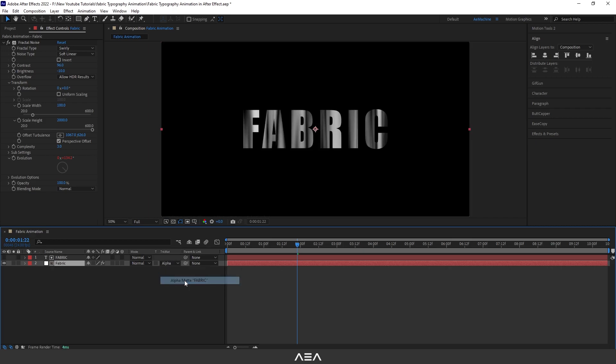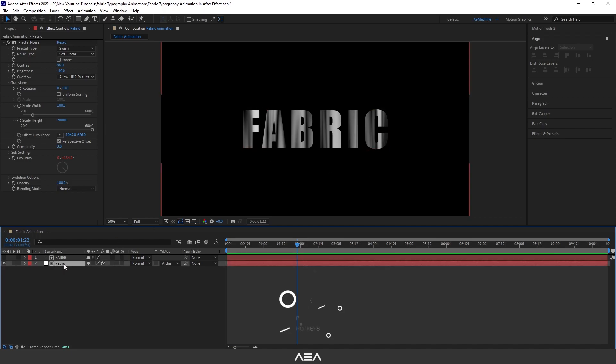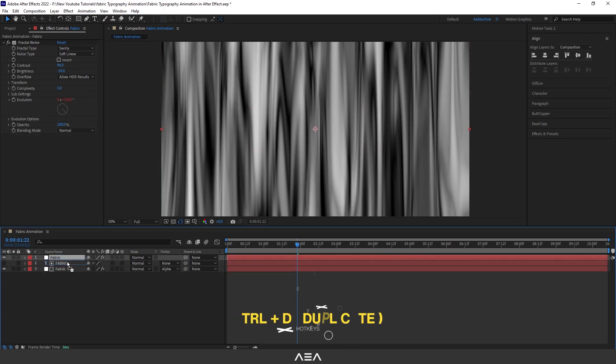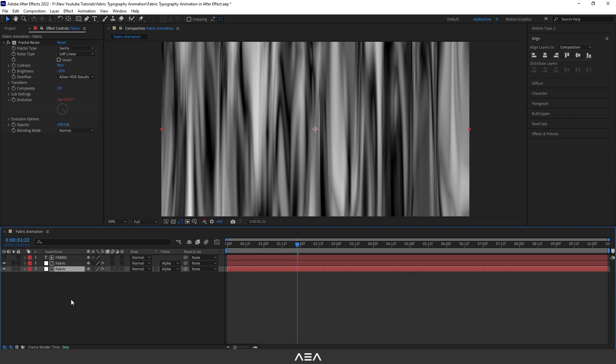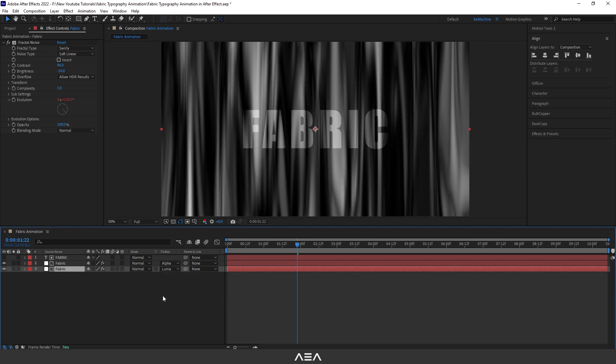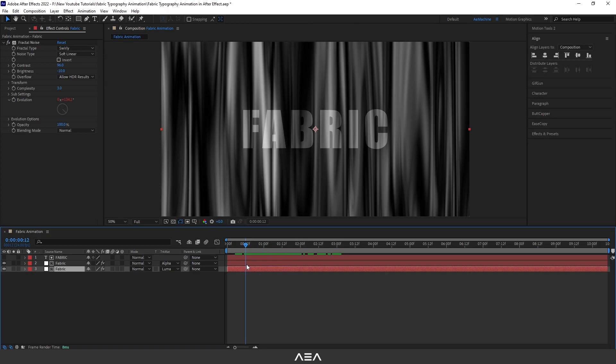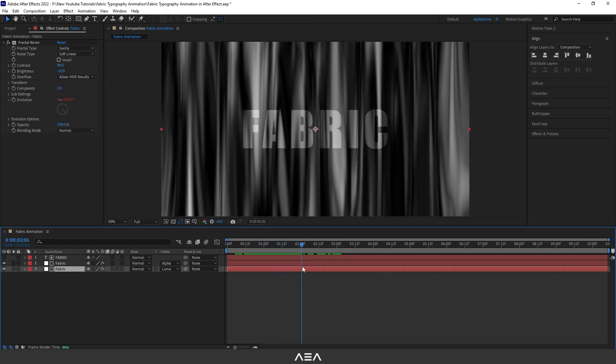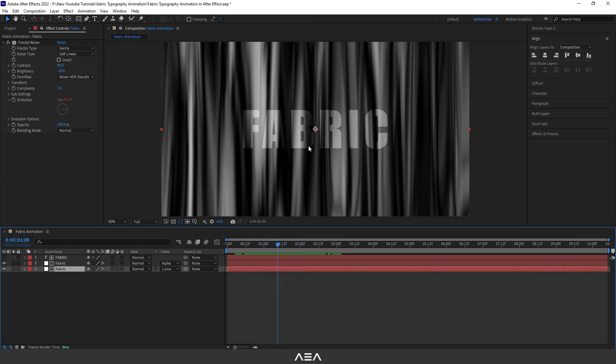Okay, this will cut the outside of the background. Now duplicate this fabric solid, bring it down, and set this to Luma Matte. Okay, this will be our effect so far. Now we need to give a bit of motion for the text.